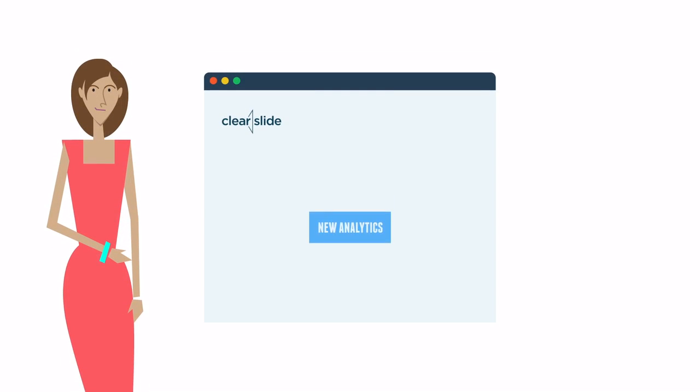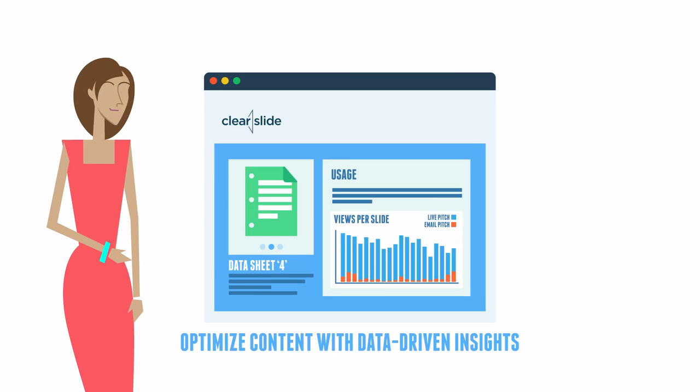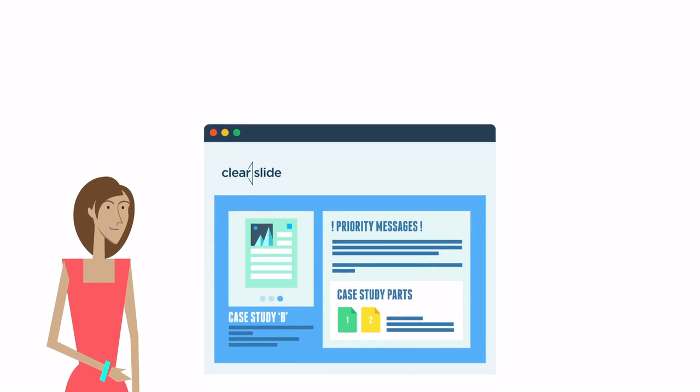ClearSlide also gives Anne analytics that show her which content is being used, how it's being used, and even what messages are being prioritized.